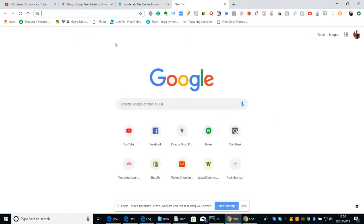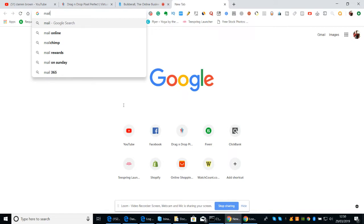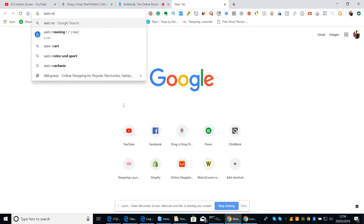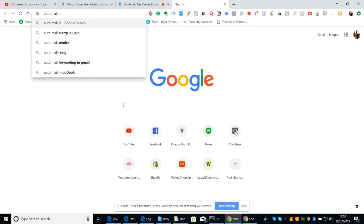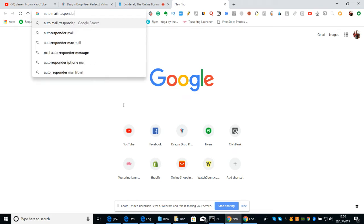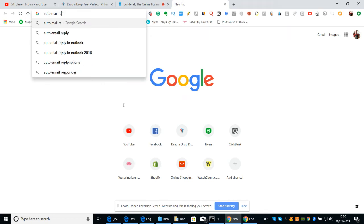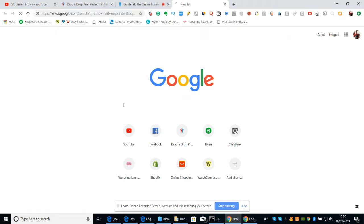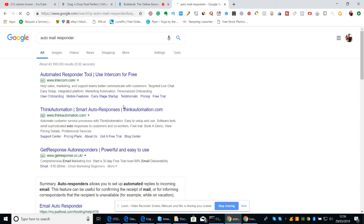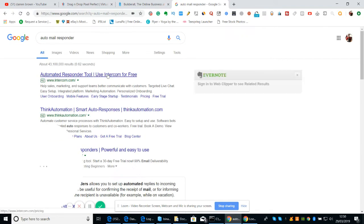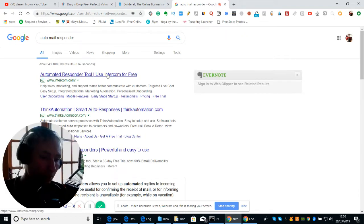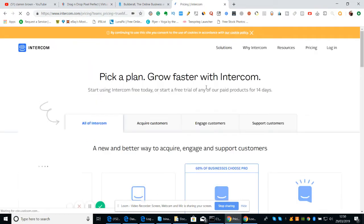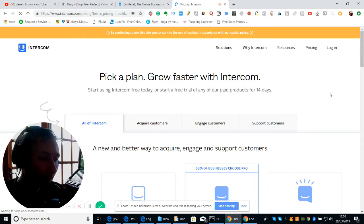And then of course there's the mail responder, which is built into Builderall as well, an auto-mail responder. Let me check the pricing on this. You've got roughly an average of around $25 a month.